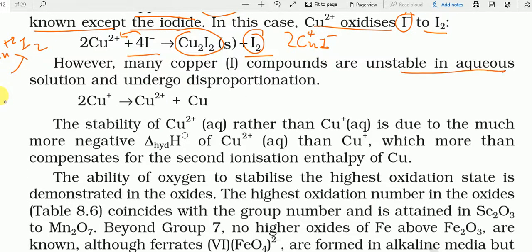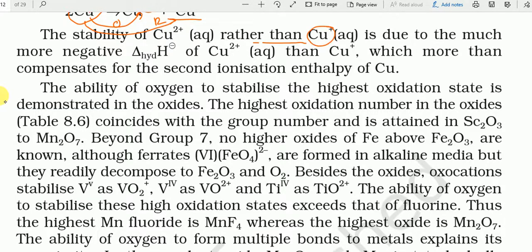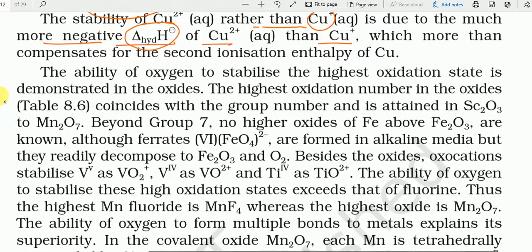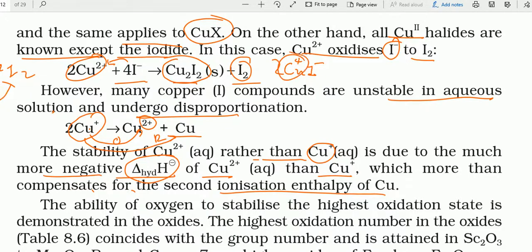Many copper(I) compounds are unstable in aqueous solution and undergo disproportionation reaction — Cu⁺ converts to Cu²⁺ (oxidation) and Cu (reduction) simultaneously। The stability of Cu²⁺ rather than Cu⁺ is due to much more negative hydration enthalpy of Cu²⁺ than Cu⁺, which more than compensates for the second ionization enthalpy of Cu।